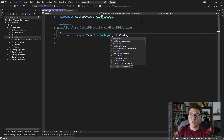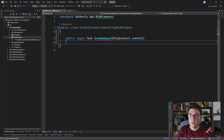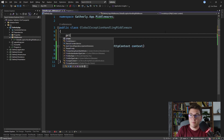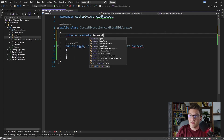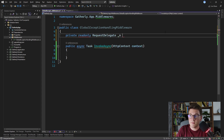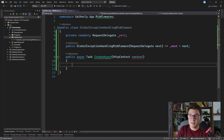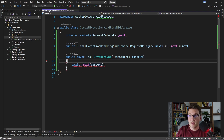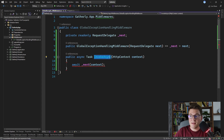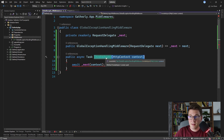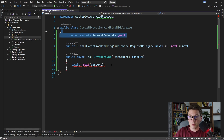You also need to have a private read-only field which will be the request delegate — you can call it next — and you need to inject it from the constructor. This is how you define a middleware by convention, and inside of the InvokeAsync method, you just await the request delegate and pass in the HTTP context. This is the complete implementation for how you define a middleware by convention. The convention is: you need to have an InvokeAsync method that accepts an HTTP context, inject a request delegate from the constructor, and execute that request delegate inside of the InvokeAsync method.